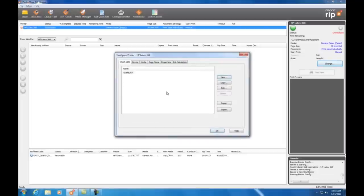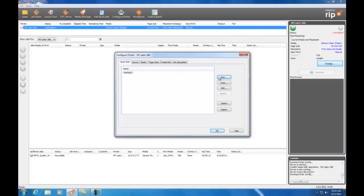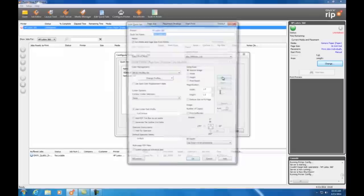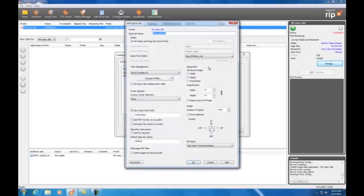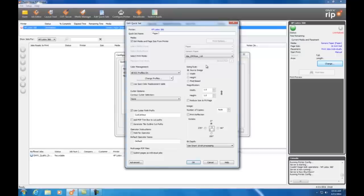Onyx needs to shut down the printing so I select yes. This brings up the configure printer window and my quick sets tab. I choose new. This opens the quick set window. Now I need a name for my new quick set.